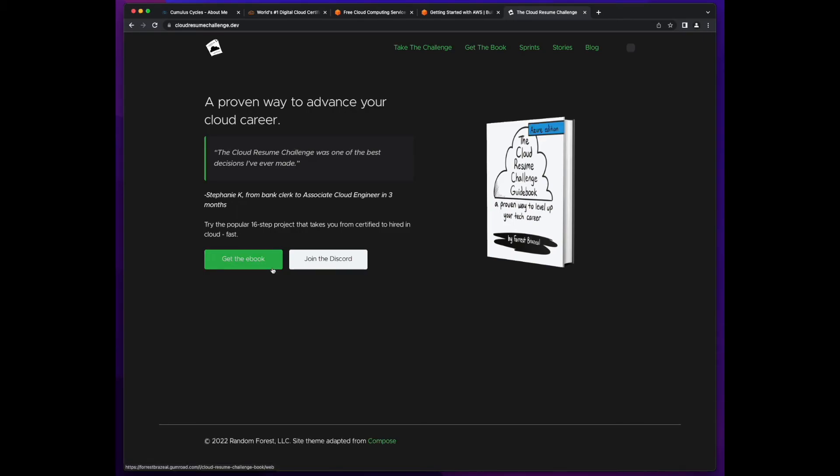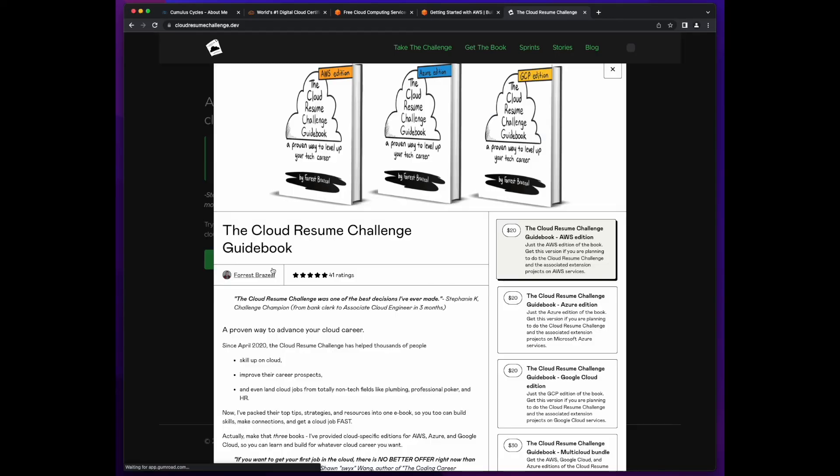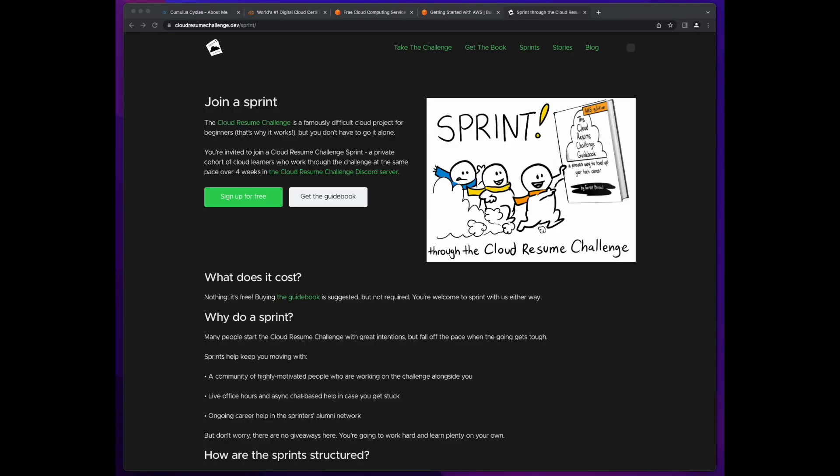And if you're ready to dive in, I also recommend getting the book. So that's it for this video. In the next video, I'll provide a bit of information about the Cloud Resume Challenge sprint I'll be participating in this September. I hope you'll consider following me on the journey.